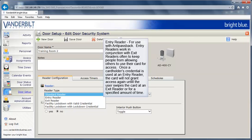An entry reader is for use with anti-passback. An entry reader works in conjunction with exit readers to keep people from allowing others to use their cards for access. Once a cardholder's credential is used at an entry reader, the card will not grant access again until the user swipes the card at an exit reader or for a specified amount of time.